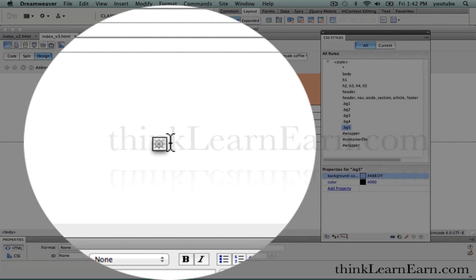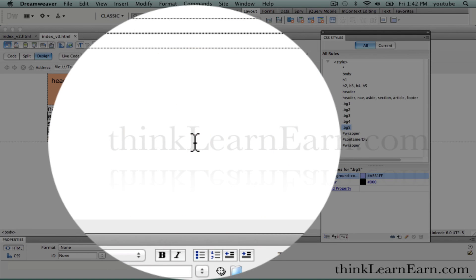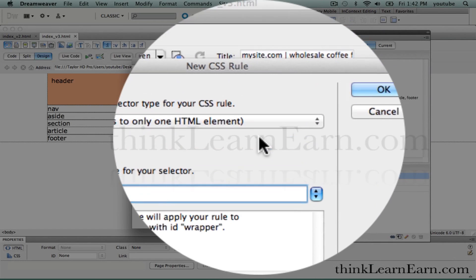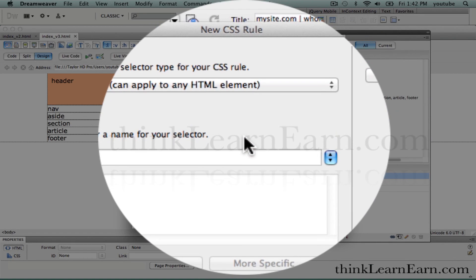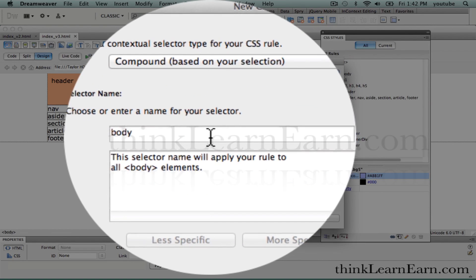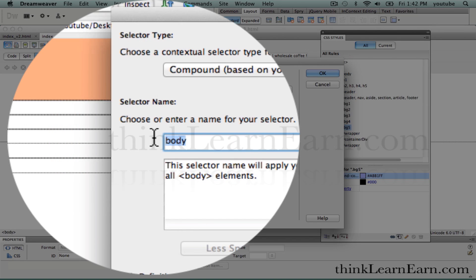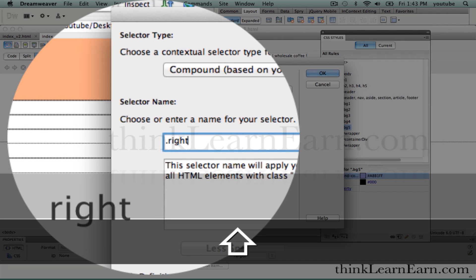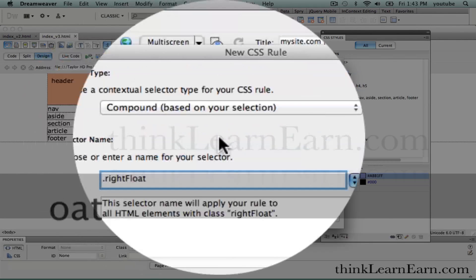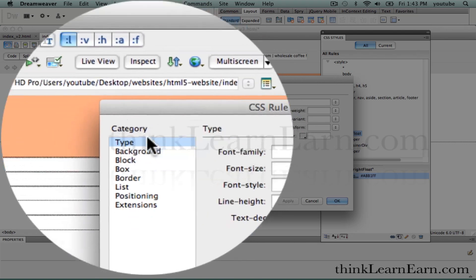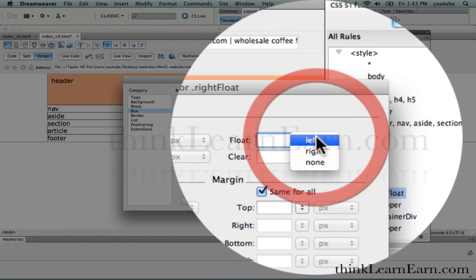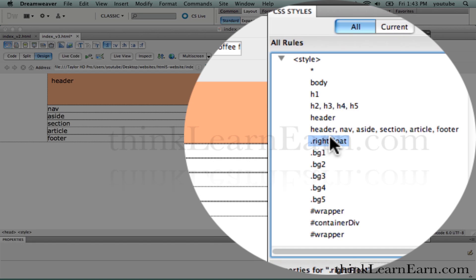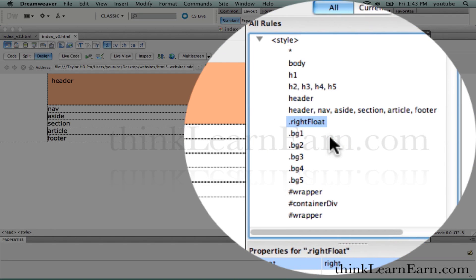Let's also create class tags for our floats — float left and float right. We go down to the bottom right and make a new CSS rule. Let's make a compound from scratch; I have to put the class tag in myself by hitting the period. We're going to call this .floatRight in camel case. What does a right float class do? Under the box category, we're going to get it to float to the right. Something floats and then it has colors, if you want to look at it that way.